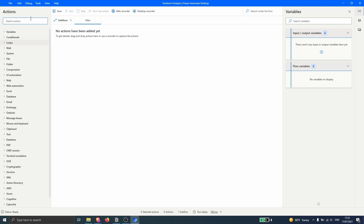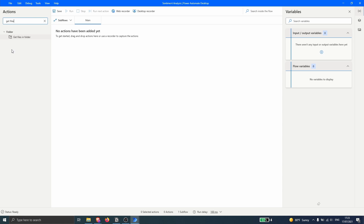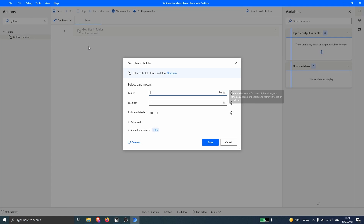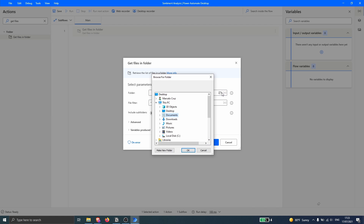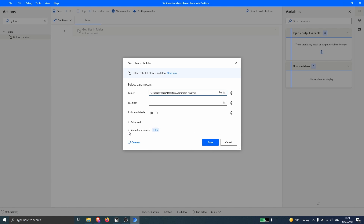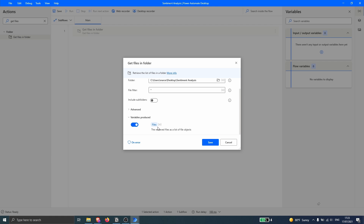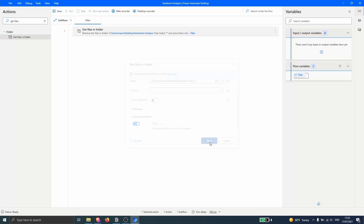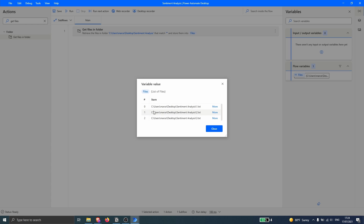Here on Actions, let's search for 'Get Files'. We can see the action 'Get Files in Folders' — this action will provide us the files stored in a certain folder. Let's indicate the folder of our text files. In my case it's this folder called 'Sentiment Analysis'. We can see in Variables Produced that a variable will be created containing the files retrieved. Let's save and run our automation to see the files stored in the folder.